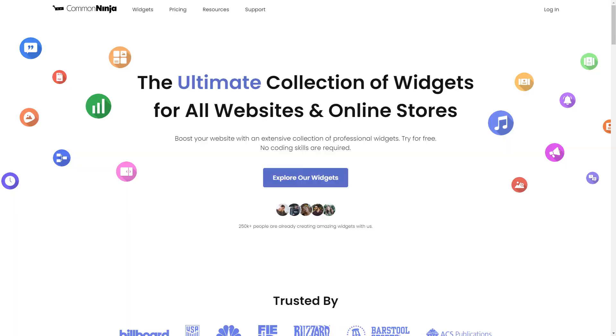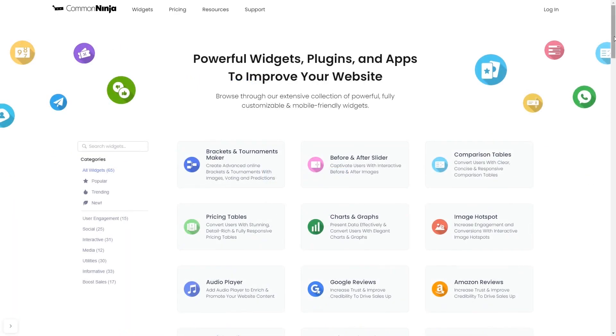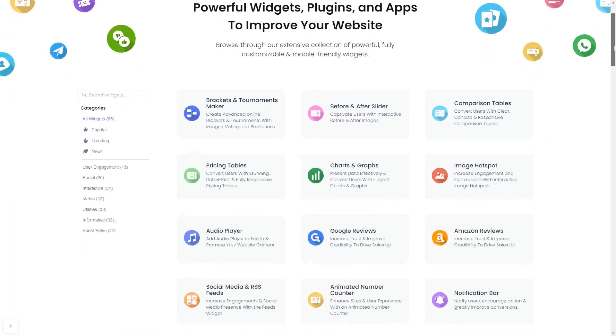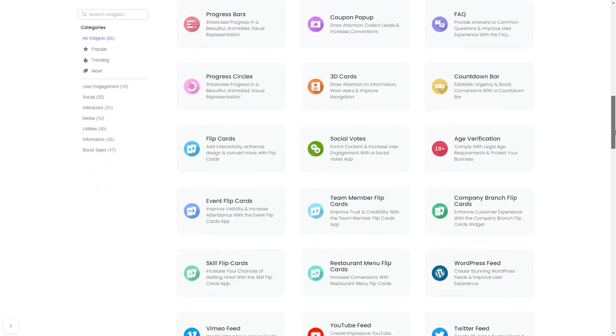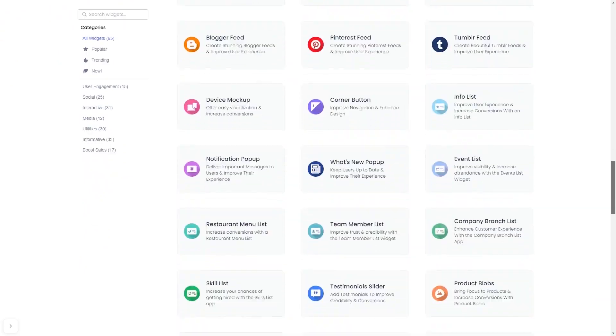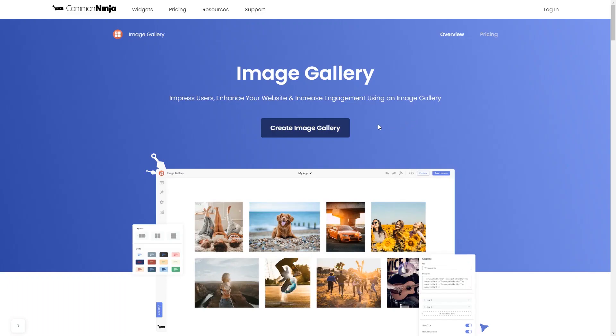To start, enter Common Ninja website. Choose your widget from our large collection of widgets. And once you've entered the widget page, click on the create button to enter the image gallery editor.